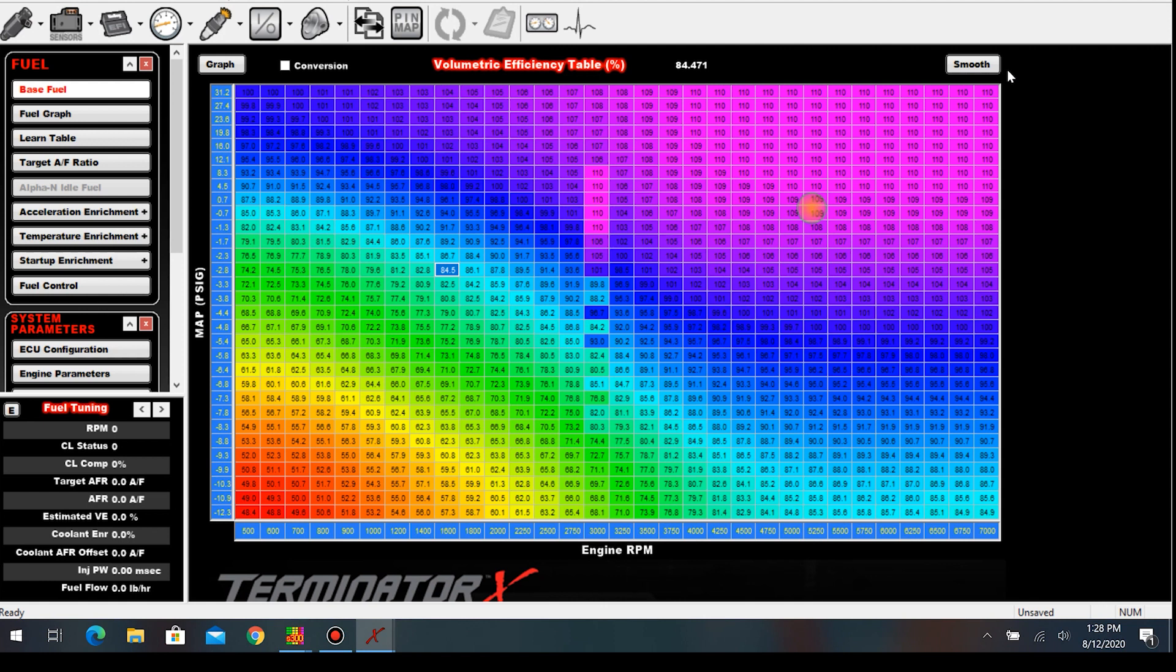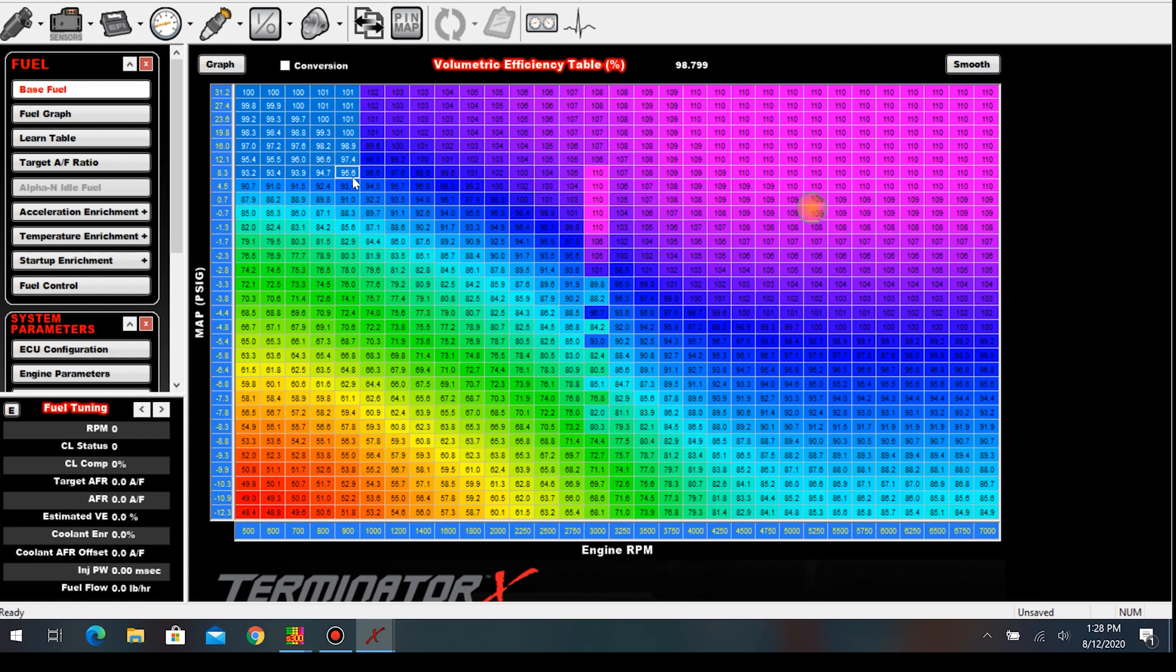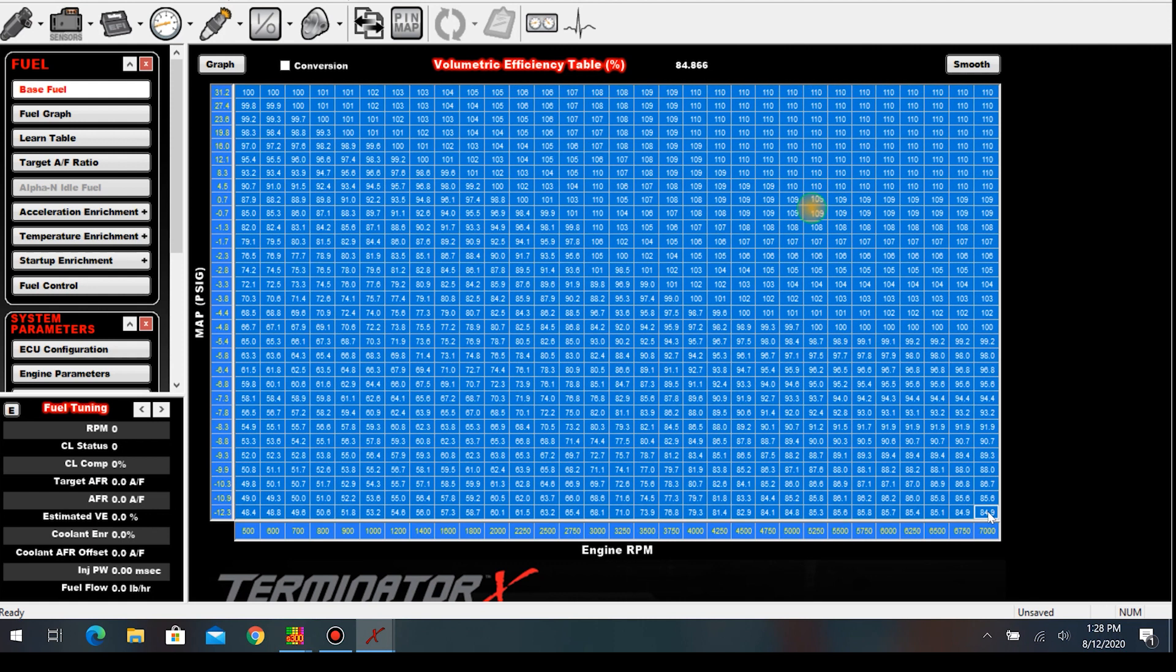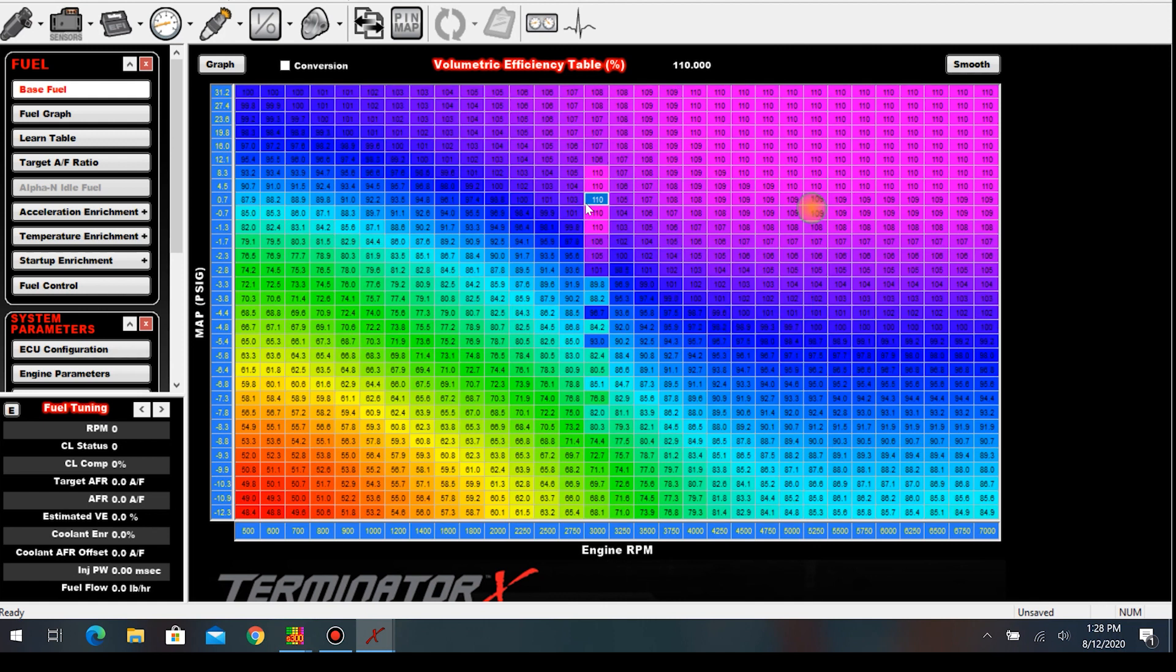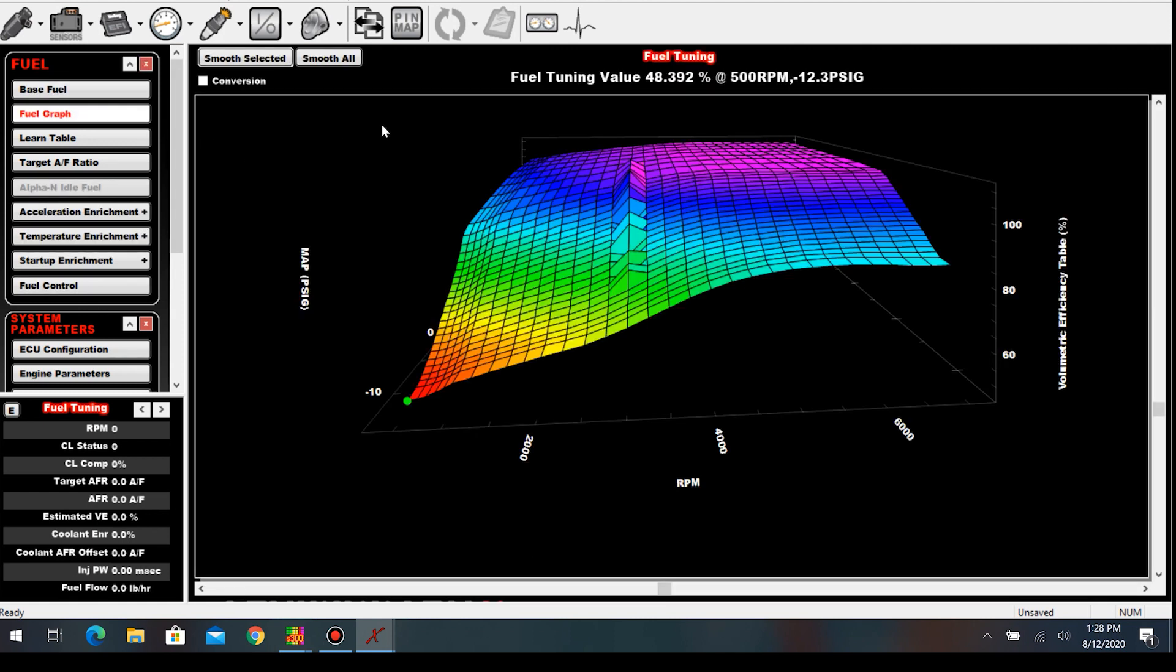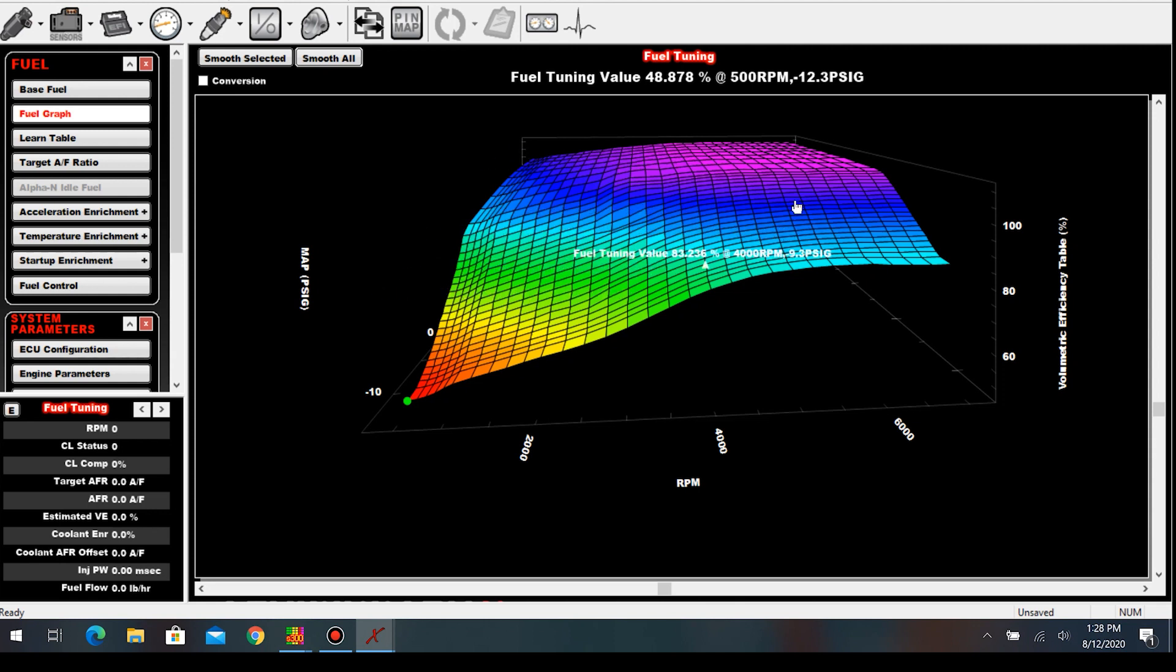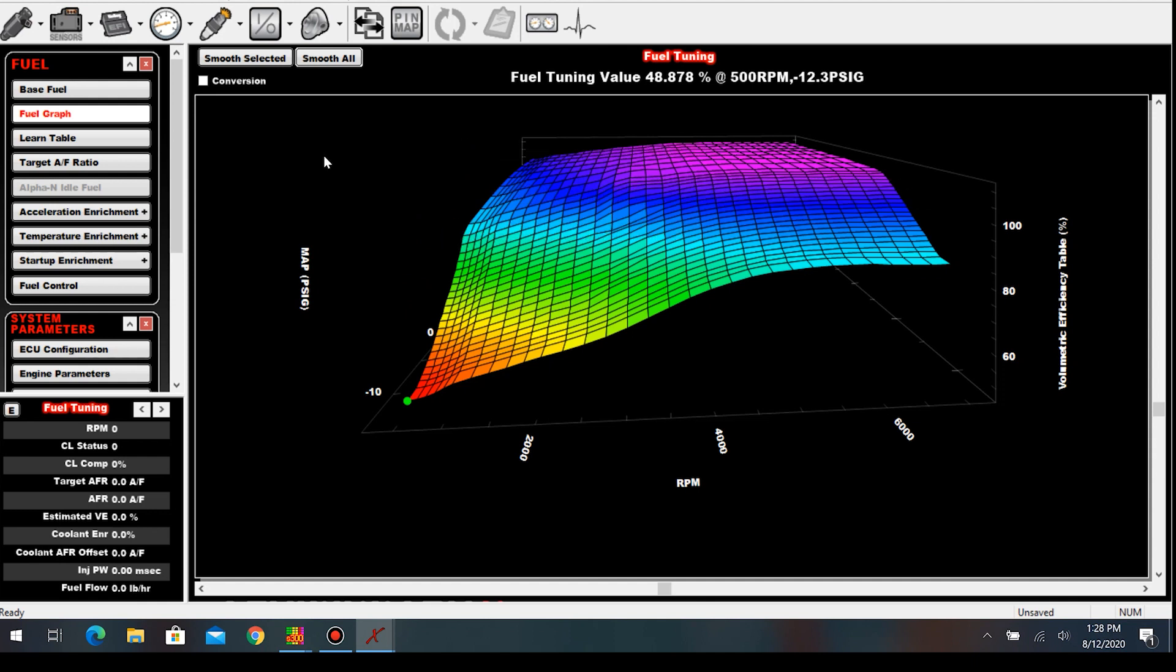What I recommend doing is after you make your changes, before you hit smooth, highlight the whole map. I'm going to hit ctrl+C to copy it and click somewhere on the map to unhighlight it. Now we can go back to our fuel graph. So now we're going to hit the smooth all feature and just watch what it does. It just entirely wiped out everything that we just did. So if you just spent 30 minutes going through numerous cells, different rpm points, different load points, and then you hit that button, you're going to be pretty upset about it.